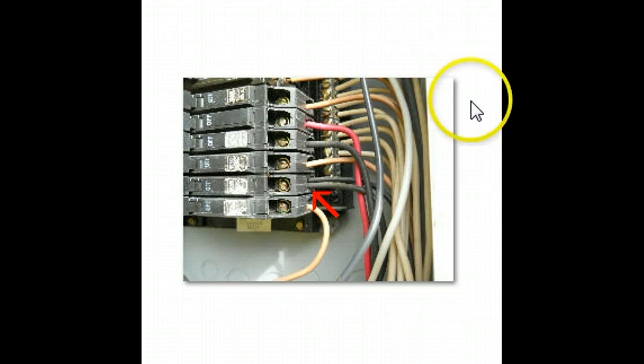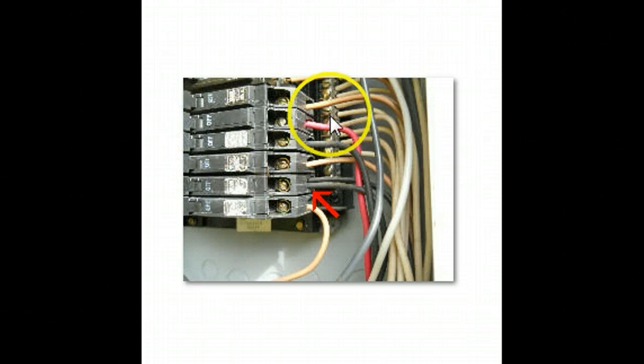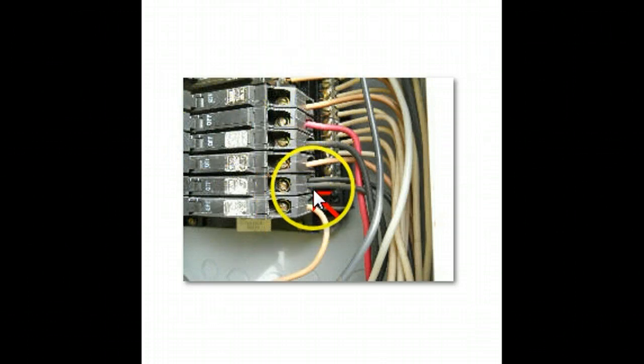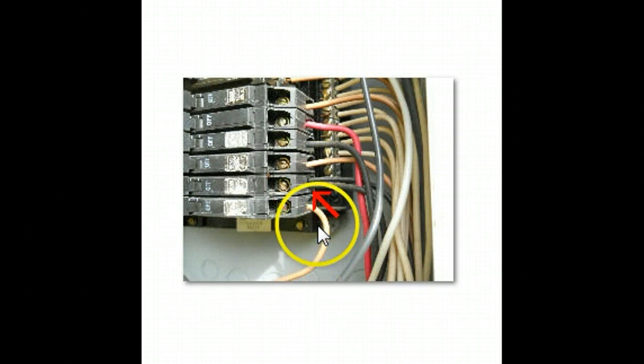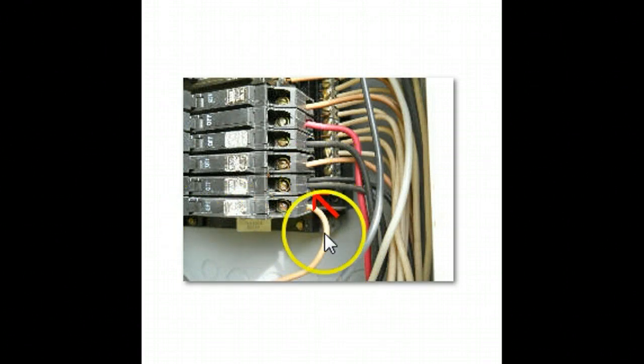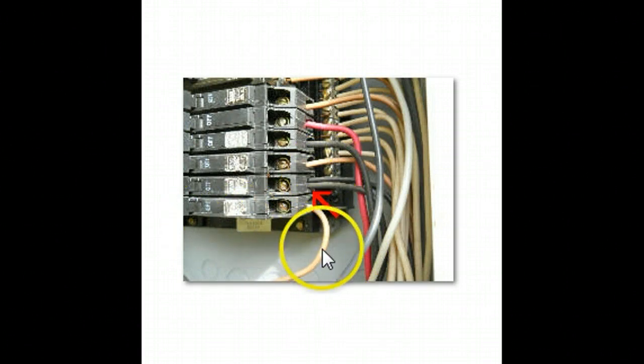The first thing we notice is this is a panel box with the faceplate removed and what you see right here is a double hitch. Basically they've run a new circuit and instead of adding a breaker they just double lugged it or double hitched, double tapped you might hear called that.